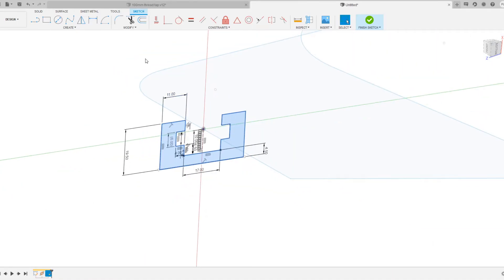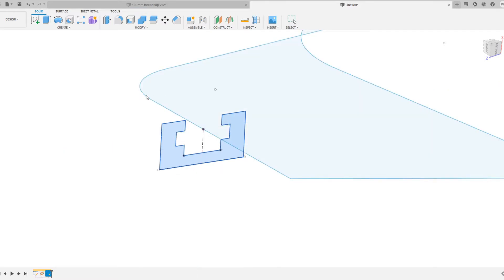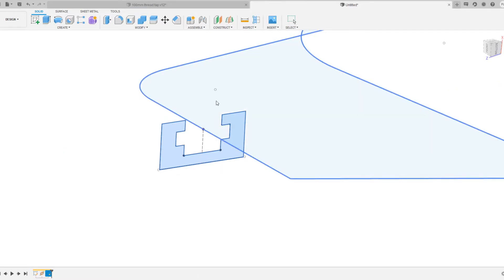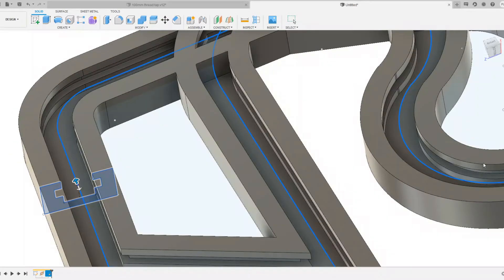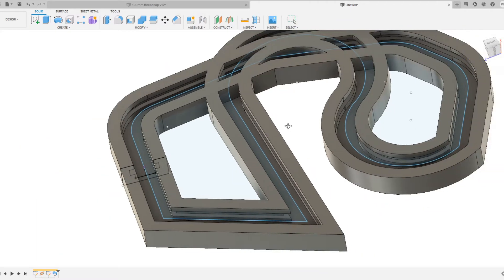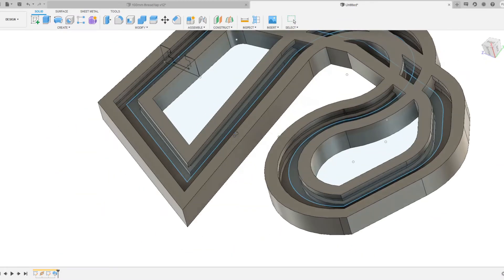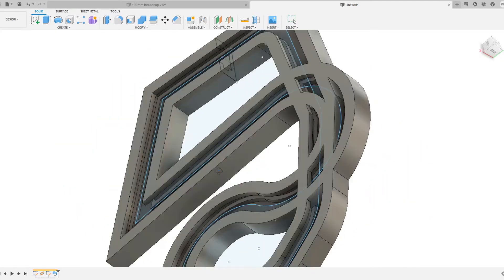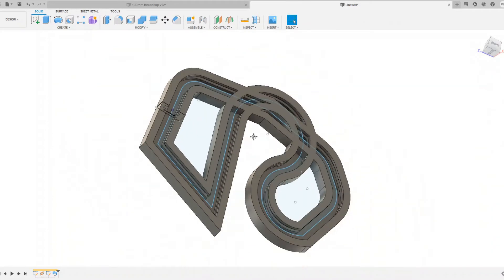So we're going to select this and then create sweep, and the path is this one. It might piss off — no, it didn't. Cool. So take a look at that. It made a path, and a very weird one at that.